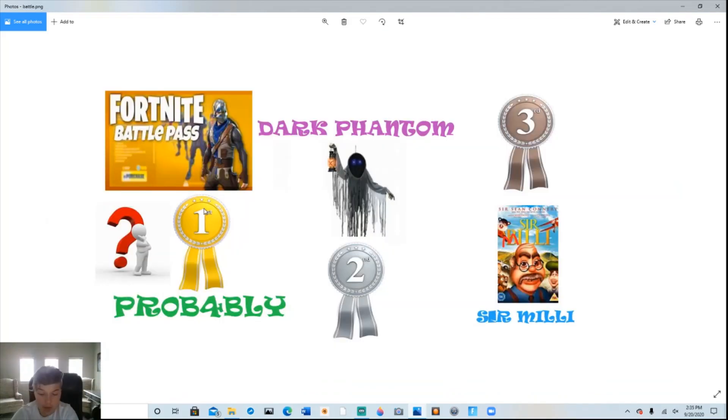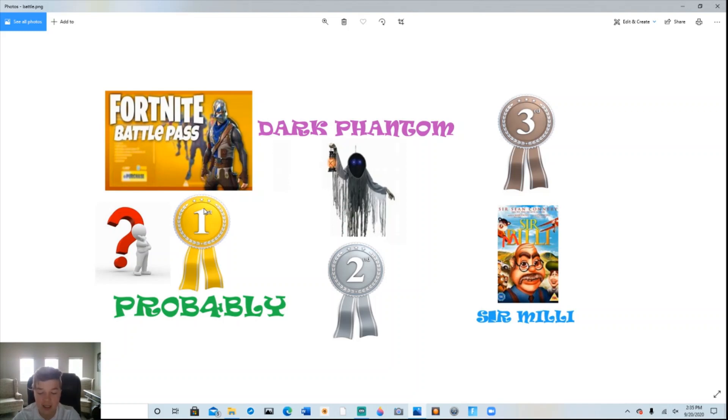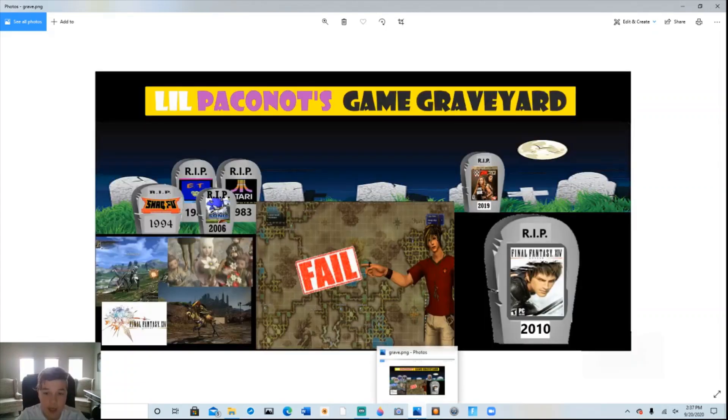With many weeks still to go in Little Pakanaut's Fortnite Season 5 Battle Pass Giveaway, it's still anyone's game. Probably is leading Dark Phantom with Sir Millie in a distant third. Just like the tortoise and the hare, it's not over till someone crosses the finish line.